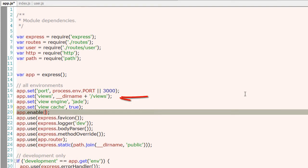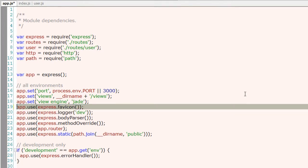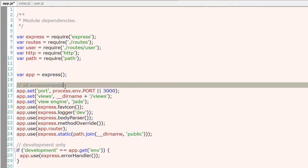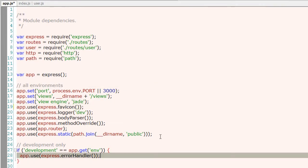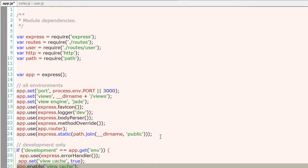Also note that in views, setting the views, we have __dirname which is the root of the application folder plus slash views, which is already present inside my root folder. So the structuring of our folders is important here.